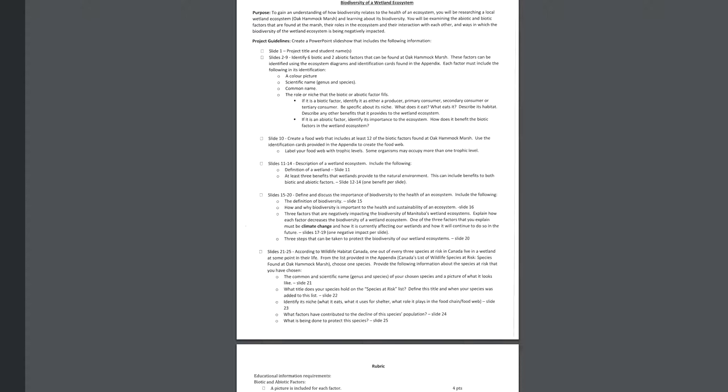This would be what I call part one of the project. This is what you should have already completed. So on each of these eight slides, there's going to be one slide for each one of these factors. So you're going to choose six biotics, six living, and two abiotics, two non-living factors that can be found at Okamak Marsh. So I'm going to show you the appendix to this project in a second. So you can look at the appendix and you'll see ecosystem diagrams and also identification cards in the appendix.